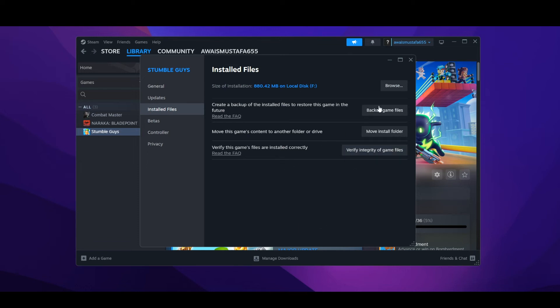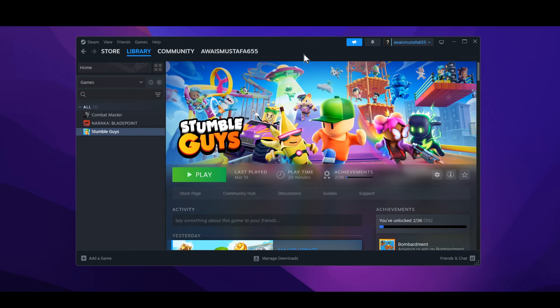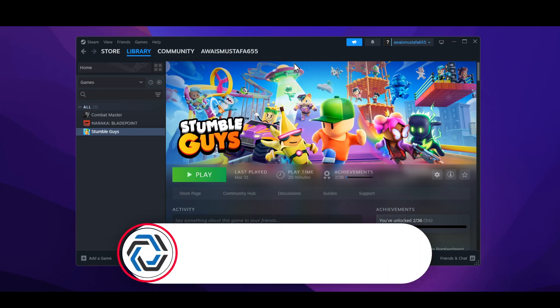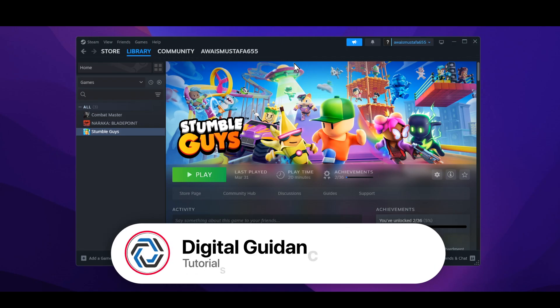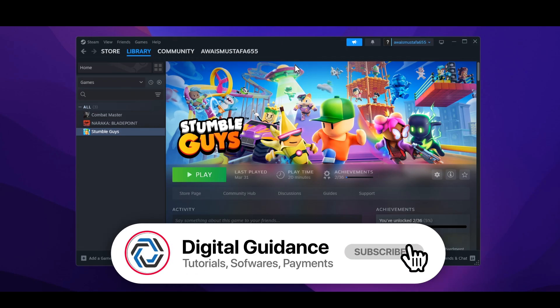Then at the end you can also try to run your game as an administrator and see if it resolves your issue or not. Hope this helps, this is how you can fix Steam invalid platform problem.